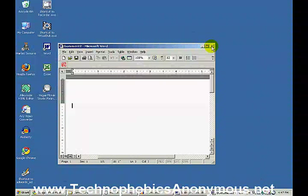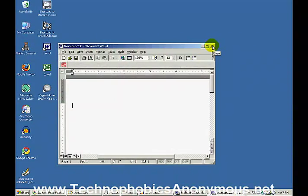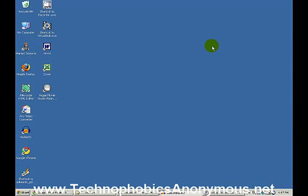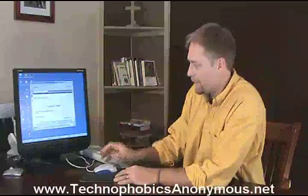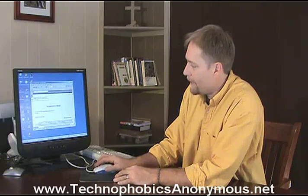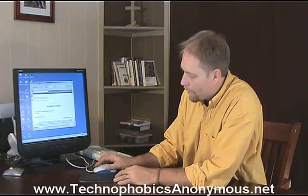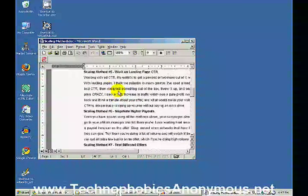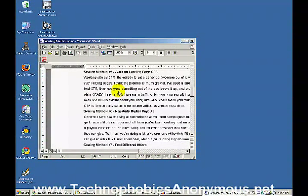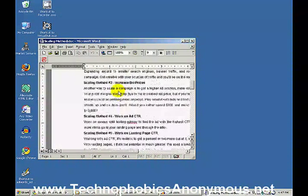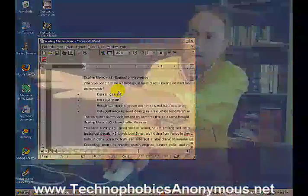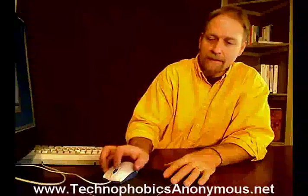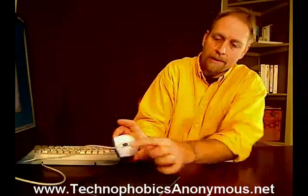I've already opened up a program down here to show you what else this mouse can do. This is a Word document that's been opened up, and there's a roller ball right in the middle. I can roll through and look at the different parts of this Word document that I'm working on. That's what the roller ball can do on the front of the mouse.